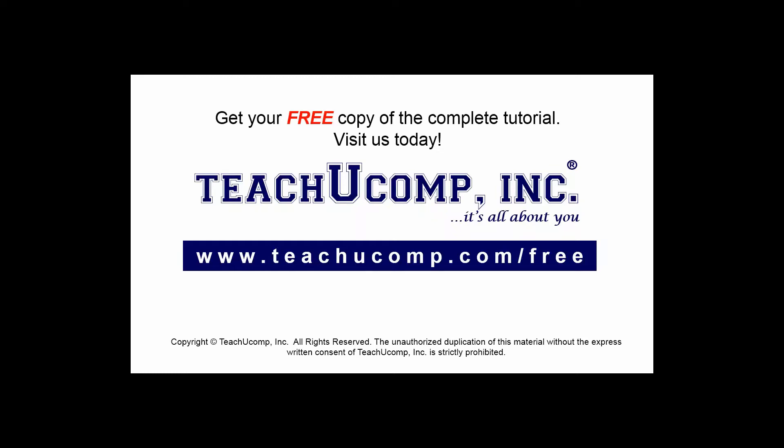Get your free copy of the complete tutorial at www.teachyoucomp.com/free.